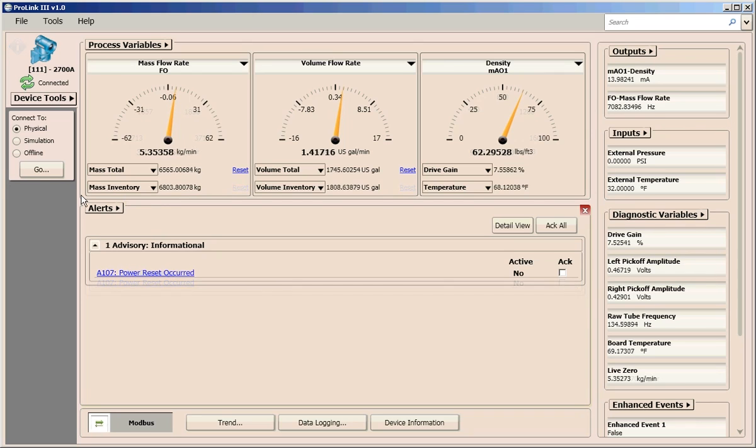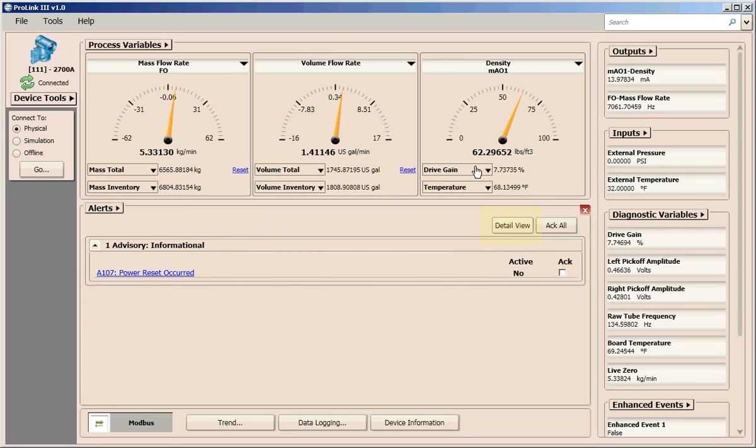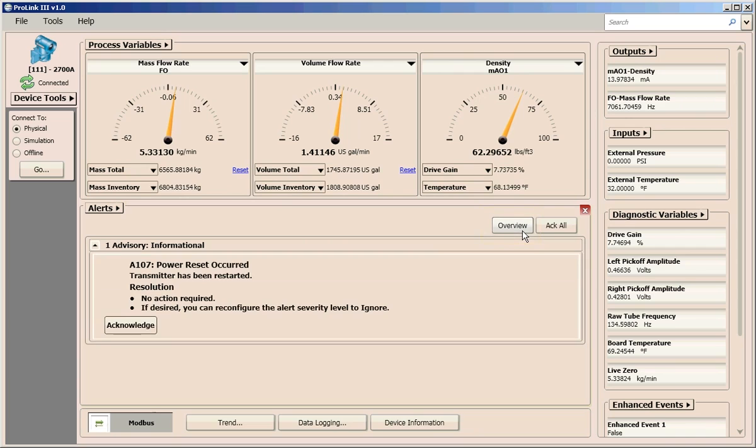Active alerts are displayed on the main screen under alerts. You can click on the alert name or click on detail view to see more information on how to troubleshoot the condition.